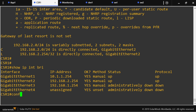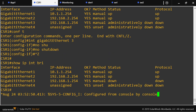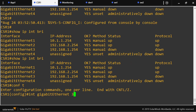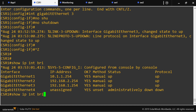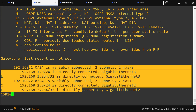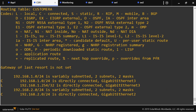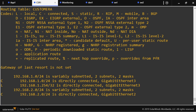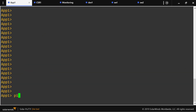I forgot to no-shut one of the interfaces. After no-shutdown, it took a while, but now this is the routing table for the VRF and this is the global routing table — completely different routing tables. This is the VRF routing table; this is the global routing table.